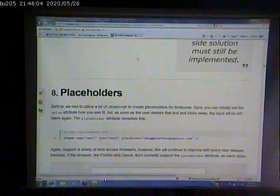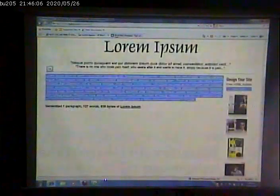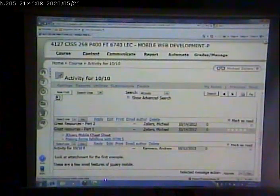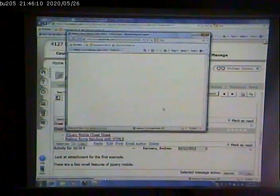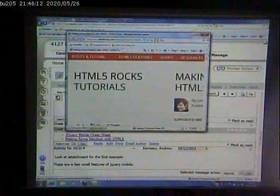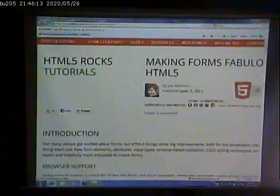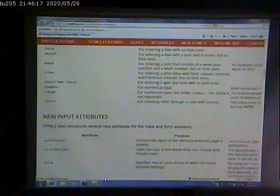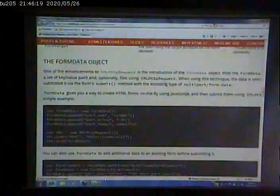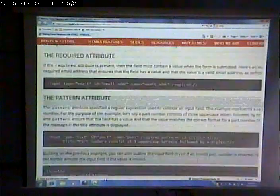I think a lot of the rest of the stuff we've already talked about. I do want to touch base on making forms fabulous with HTML5. Not just good, making them fabulous.